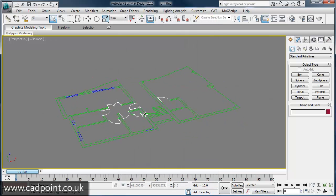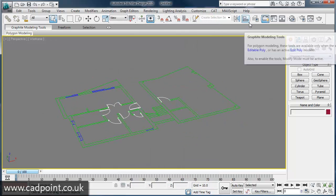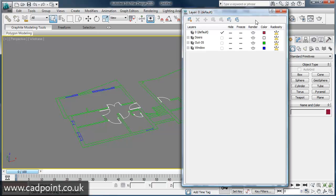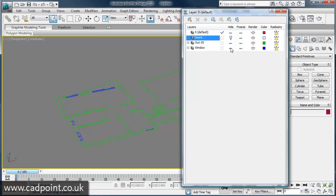With the required CAD data successfully imported, it is easily managed with the use of 3ds Max's own Layer Manager application, allowing the user to display or hide relevant CAD layers or 3D model objects within the scene.